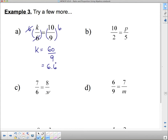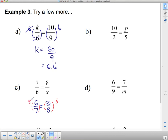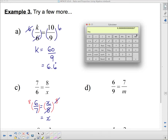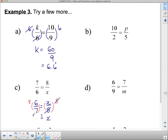Down here this one's different because the variable's on the bottom. When the variable's on the bottom, our first step is to flip them over. So we get 6 over 7 equals x over 8. It's also different because the x is on the right side of the equation, but that shouldn't scare us. We want to get x by itself. x is being divided by 8, so to get rid of it we multiply by 8 on both sides. This becomes x because the two 8s cancel, and over here I have 8 times 6 divided by 7, which is approximately 6.9. I rounded to one decimal place.